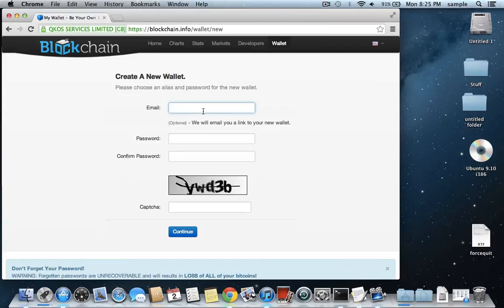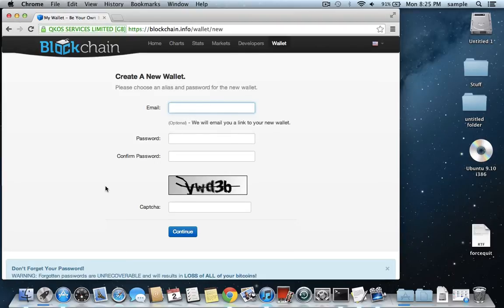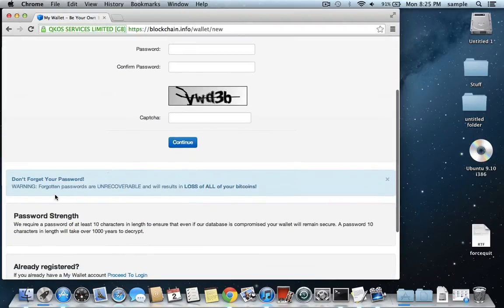You can put in an email so that they'll just email you a link to wallet and then it's easier to get into for you in the future. But that still won't be like a recovery option for your password. Like you cannot forget your password. As it says down here, if you forget your password, your Bitcoins are gone.